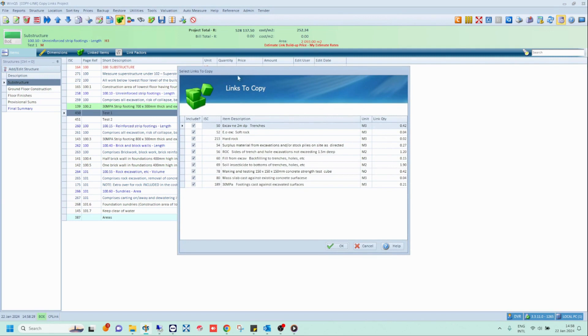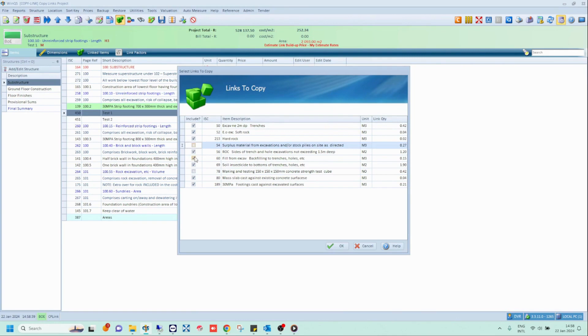The list of links from the item you chose to copy from will now appear. Now, select the links you would like to copy over. By default, all the links are ticked. Simply untick the links you do not wish to copy over.